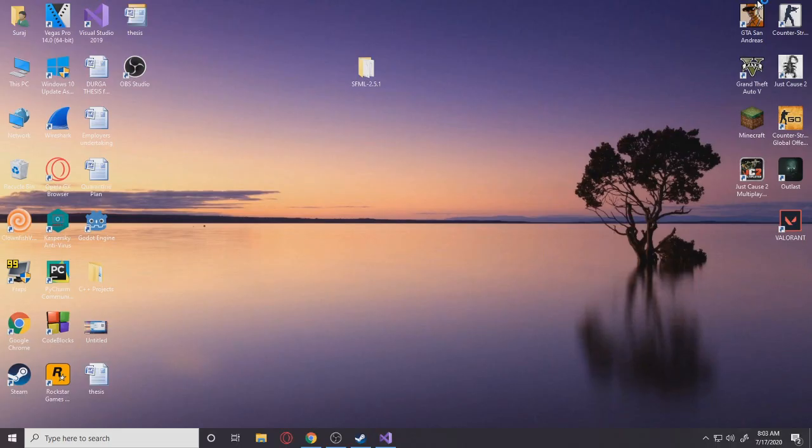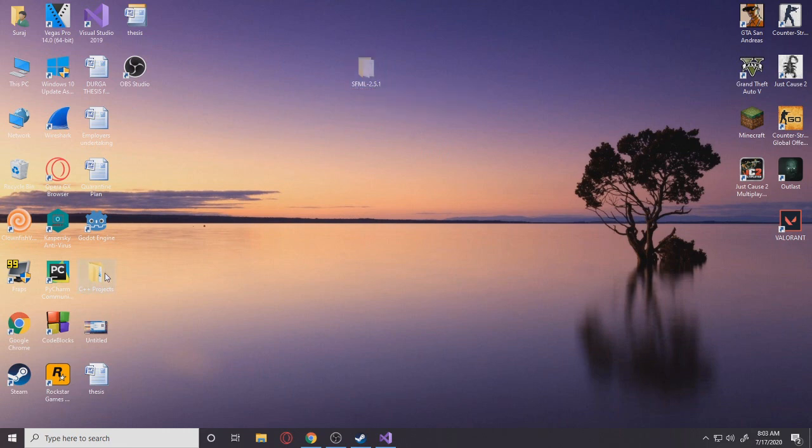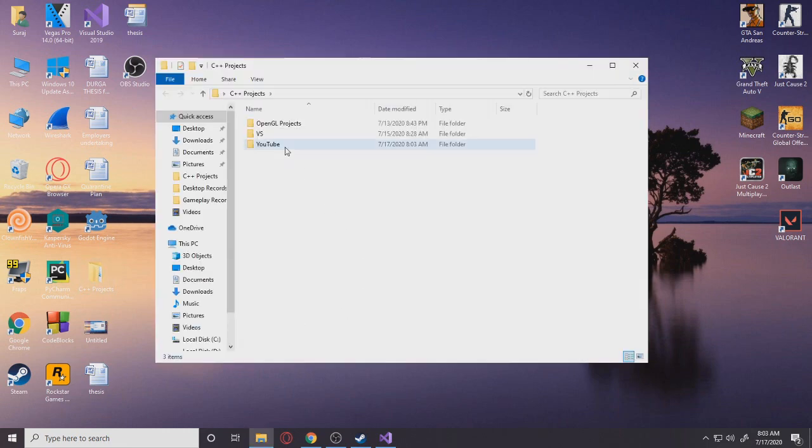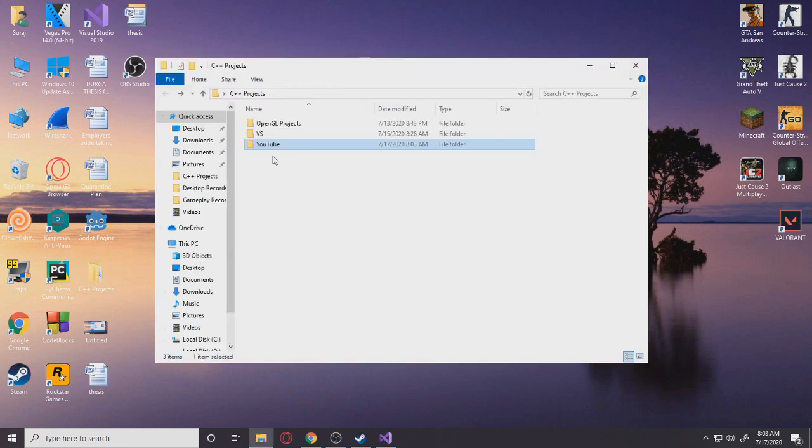All right, so let's get into linking SFML. So what I would like to do is I'm just going to cut this SFML thing. I'm going to put it in the directory that I have, so right here. Yeah, I'm just going to put it right here.